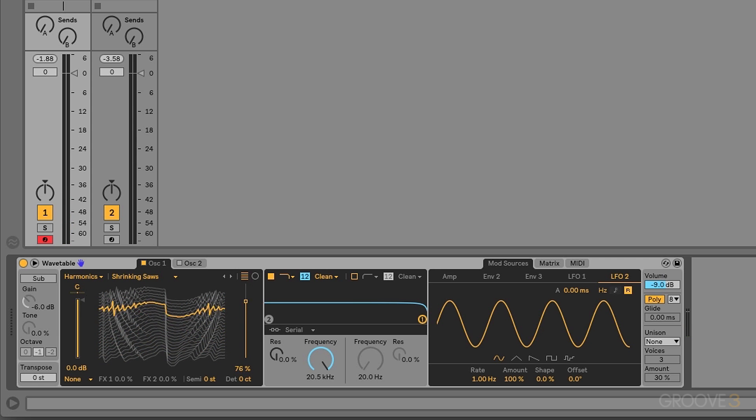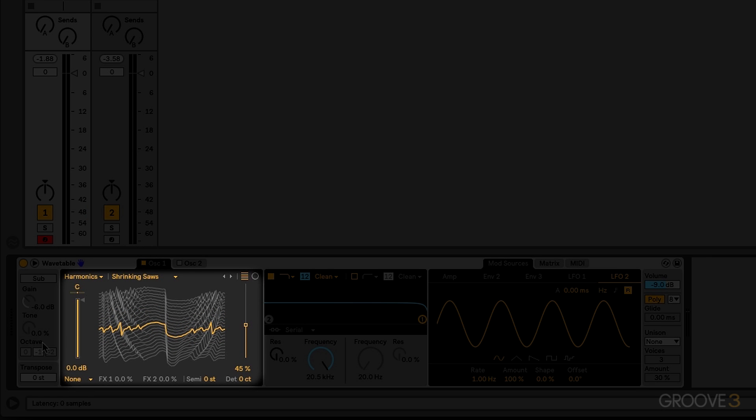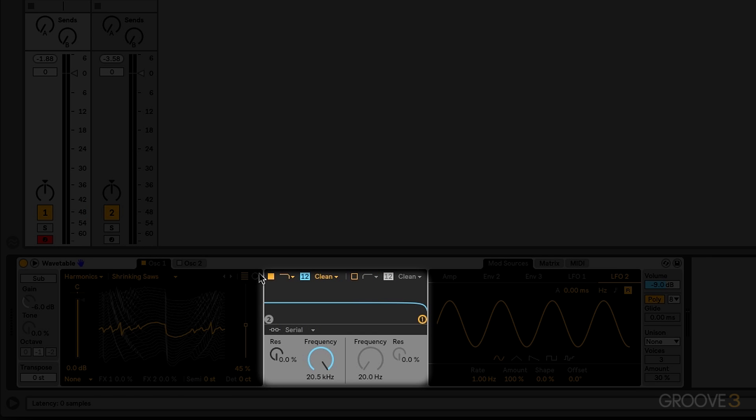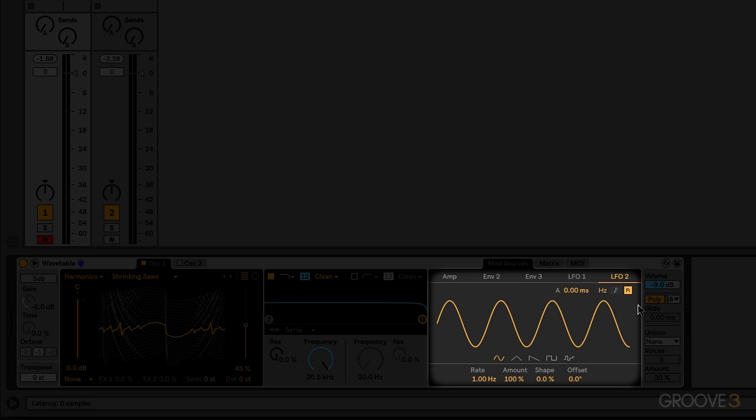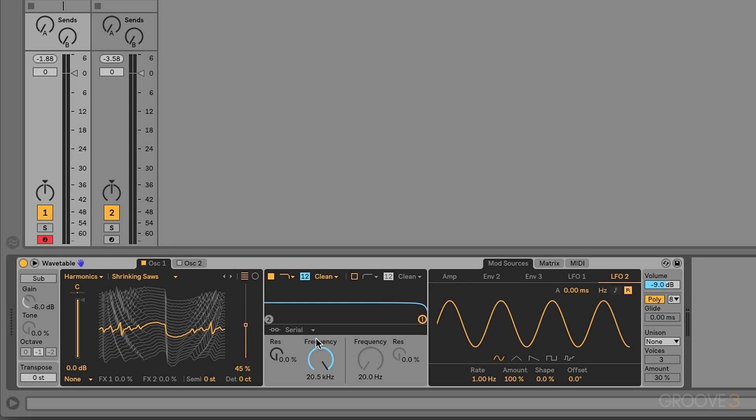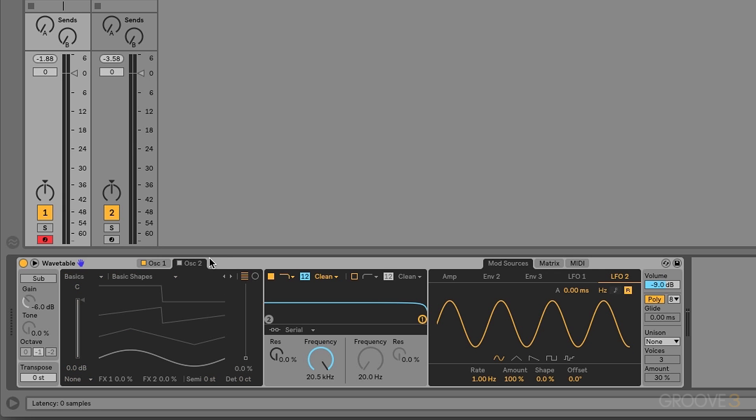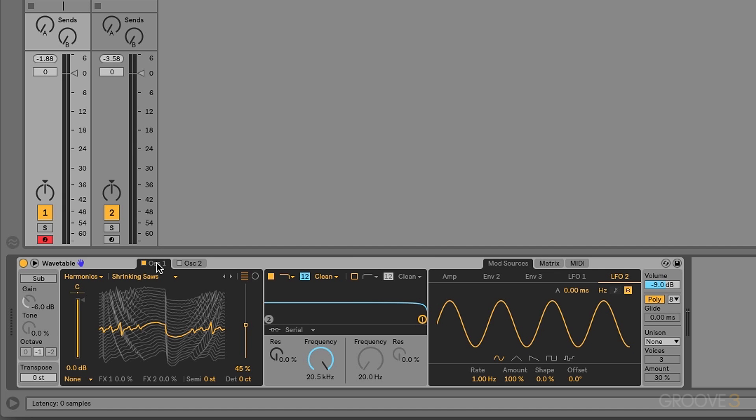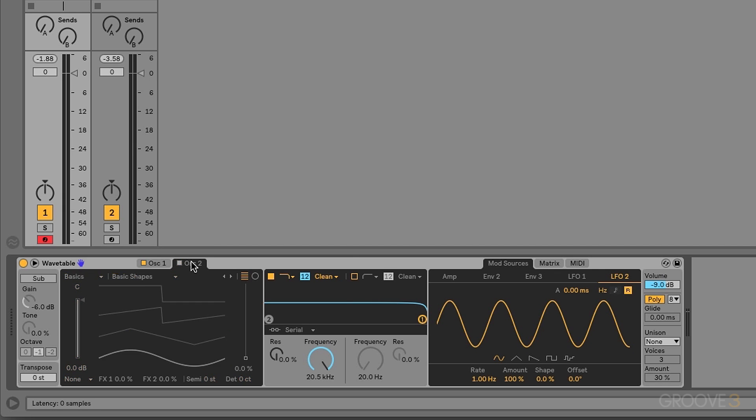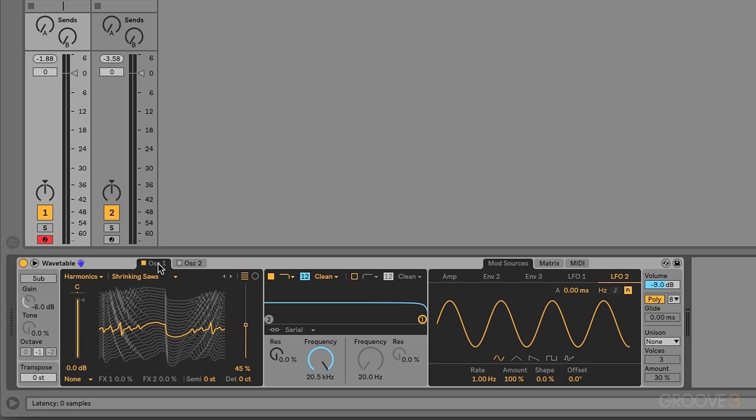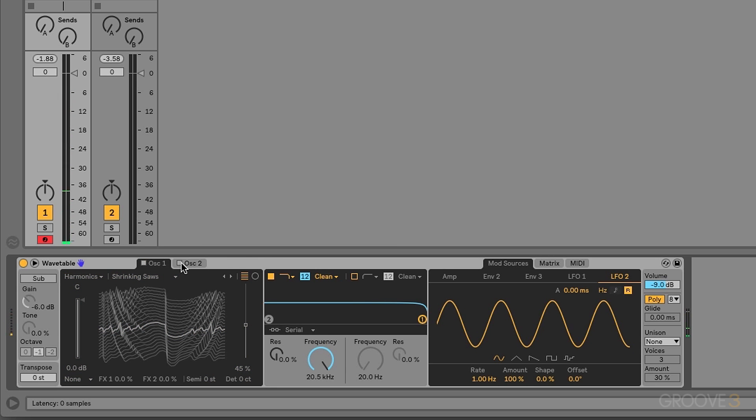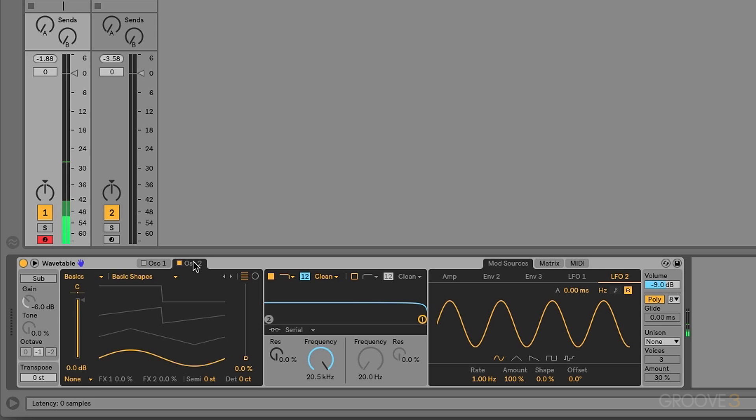Now this synth is broken up into three main areas. We have the oscillator section, the filter section, and the modulation section. In the oscillator section, we have two main oscillators. Oscillator 1 and oscillator 2. And we can flip back and forth by clicking on the two different tabs. We can also turn these on and off however we want. Right now oscillator 1 is on. We can turn that off and activate or turn on oscillator number 2.